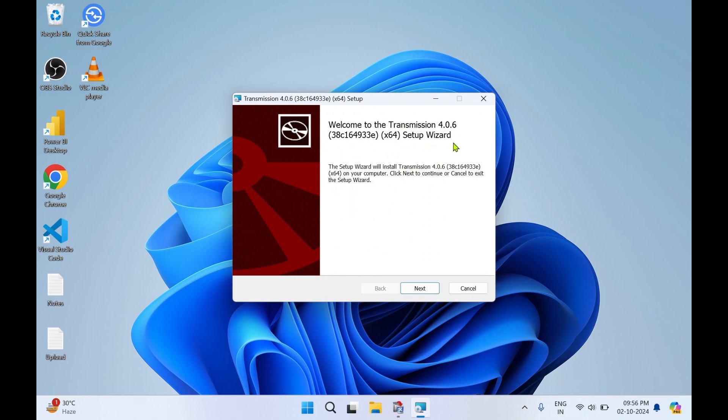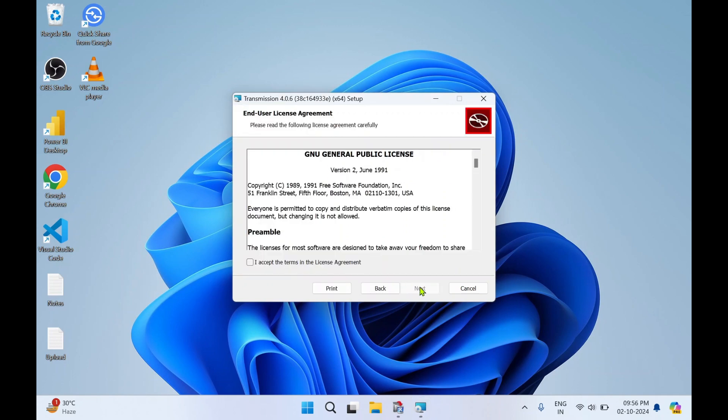Welcome to the Transmission 4.0.6. Click on Next. Click on 'I Accept', click on Next.